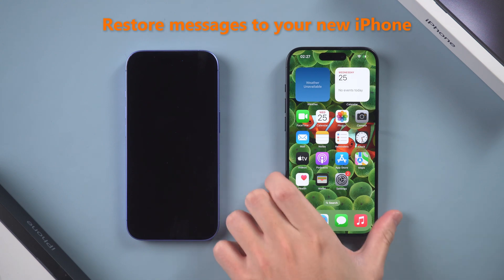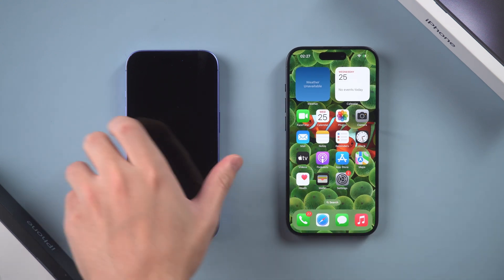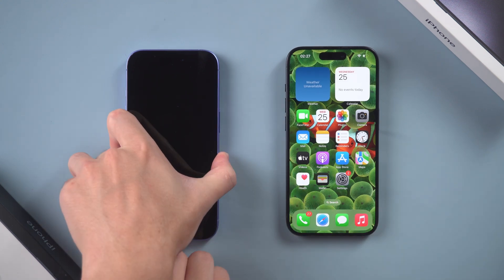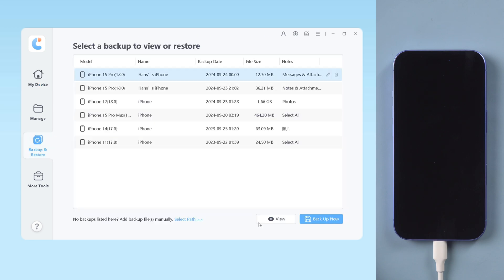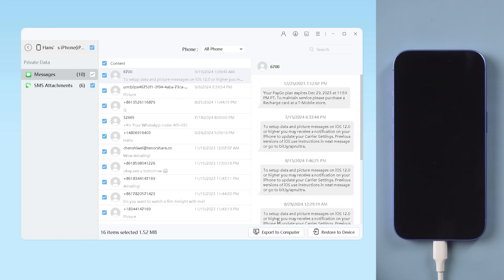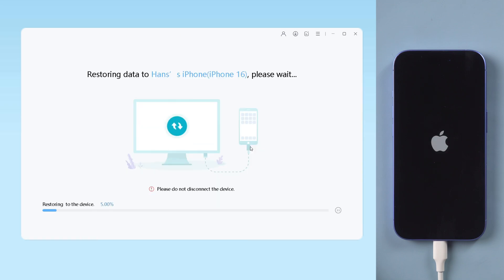To restore messages to your new iPhone, connect your new iPhone to the computer. Open iCareFone and click Backup and Restore. Select the backed-up message data and click Restore to Device. Once the restoration is finished, all your messages will appear on your new iPhone.